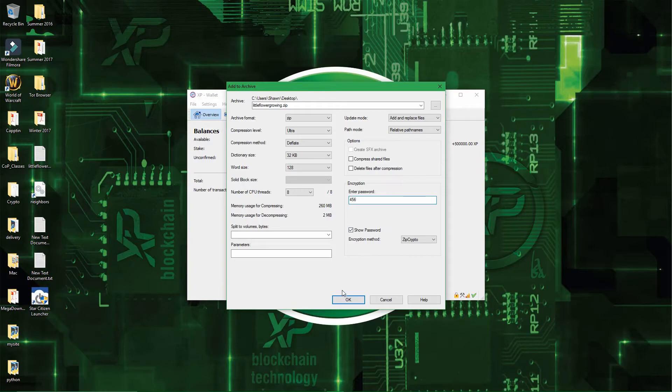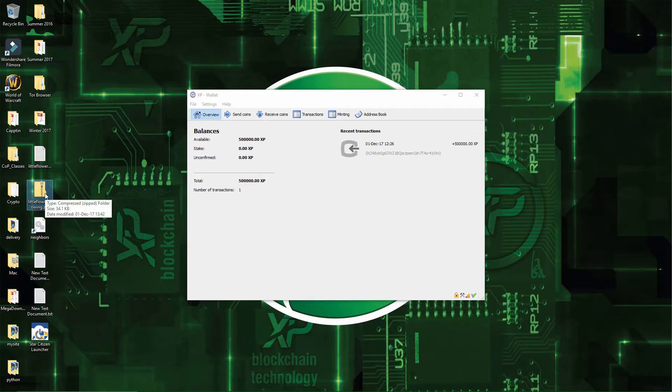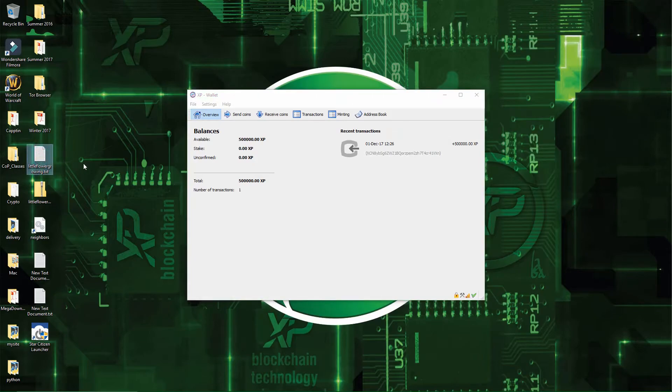Alright, so now I'll just press OK. And now you have a littleflowergrowing.zip file. And now we can delete the littleflower.txt file.